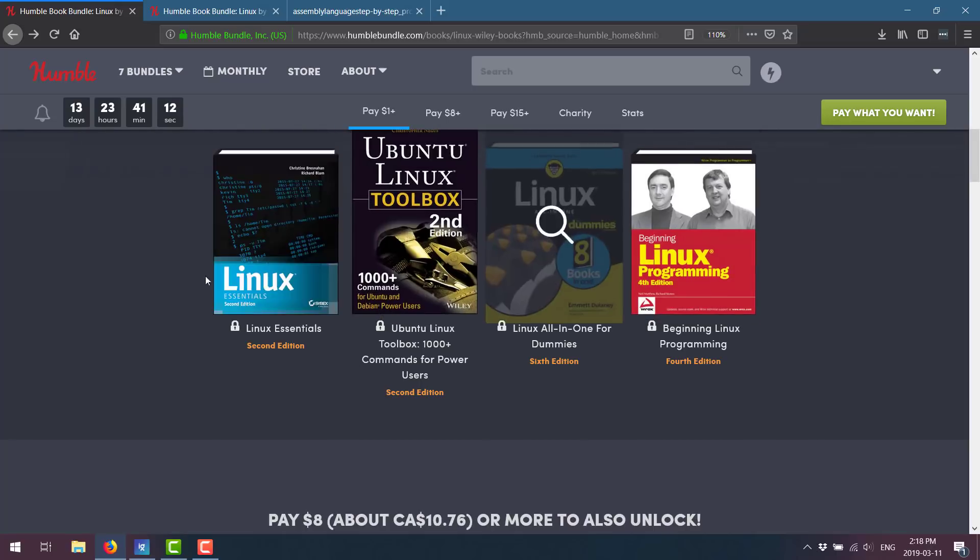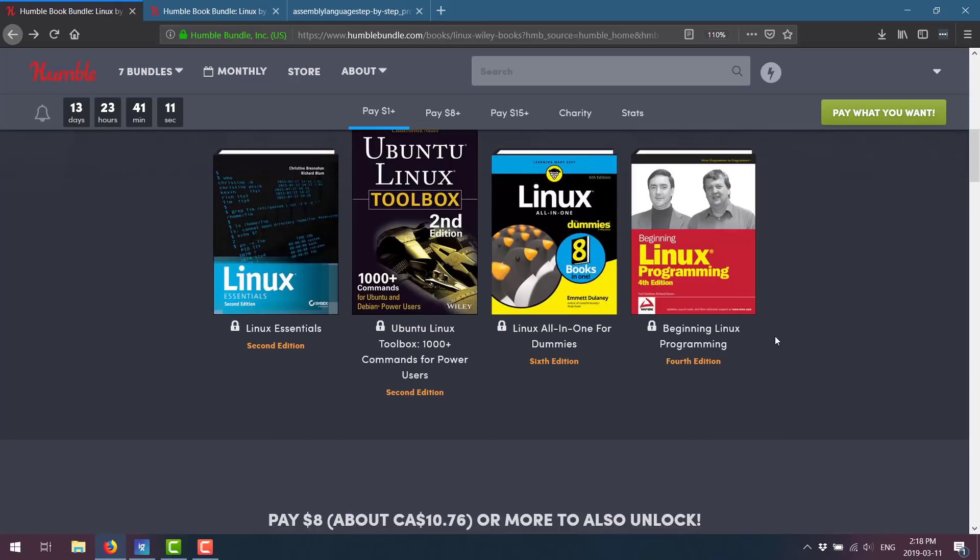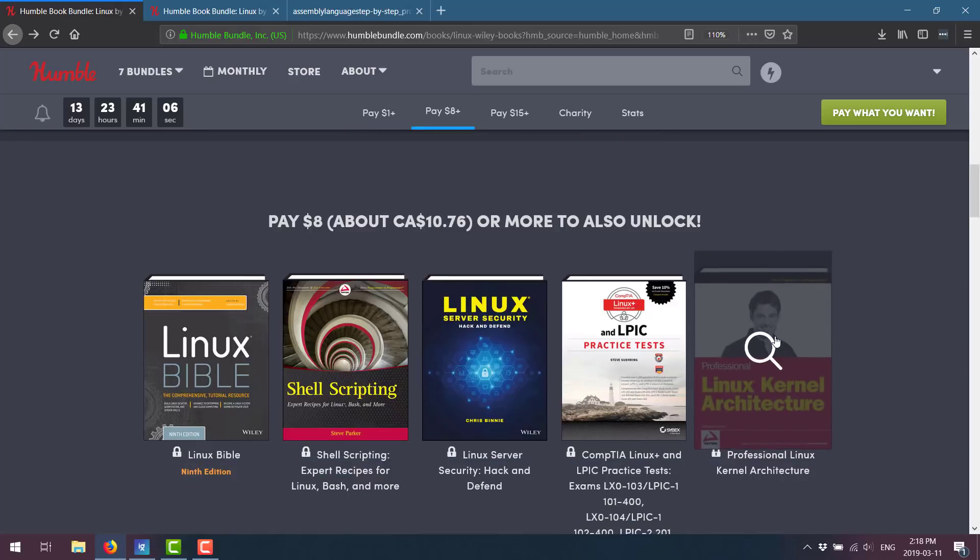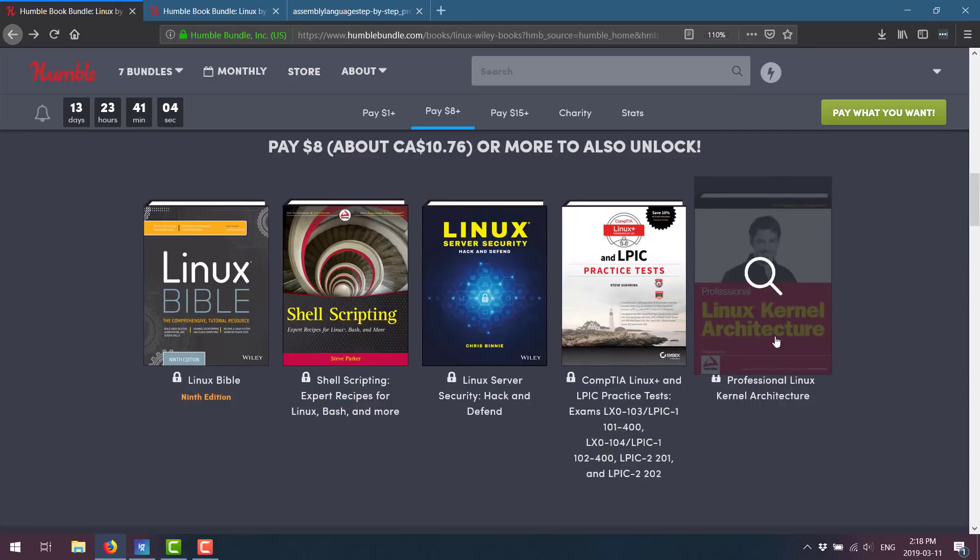So there are a couple of coding books in here that are definitely of interest. These are also generally the most recent versions. So you're getting good value. Basically, the price of one book pays for the whole bundle if you buy it on Amazon, for example.